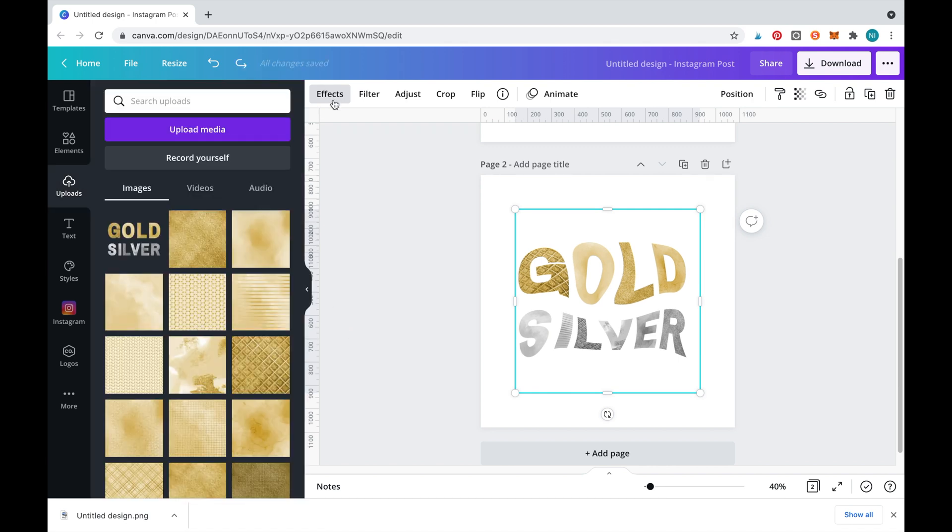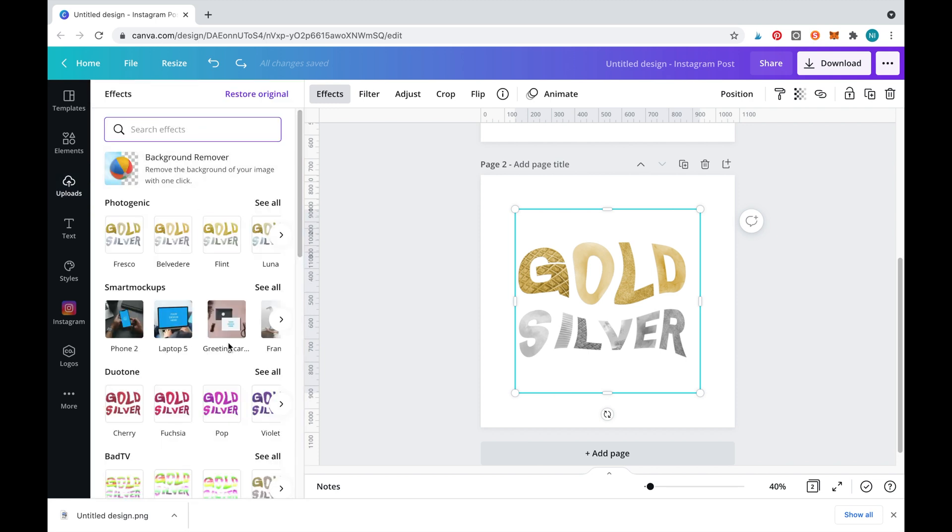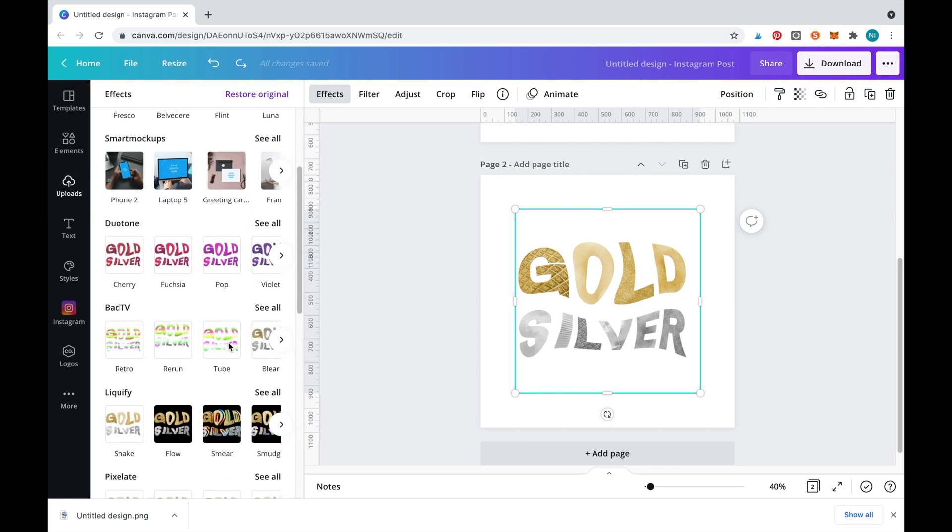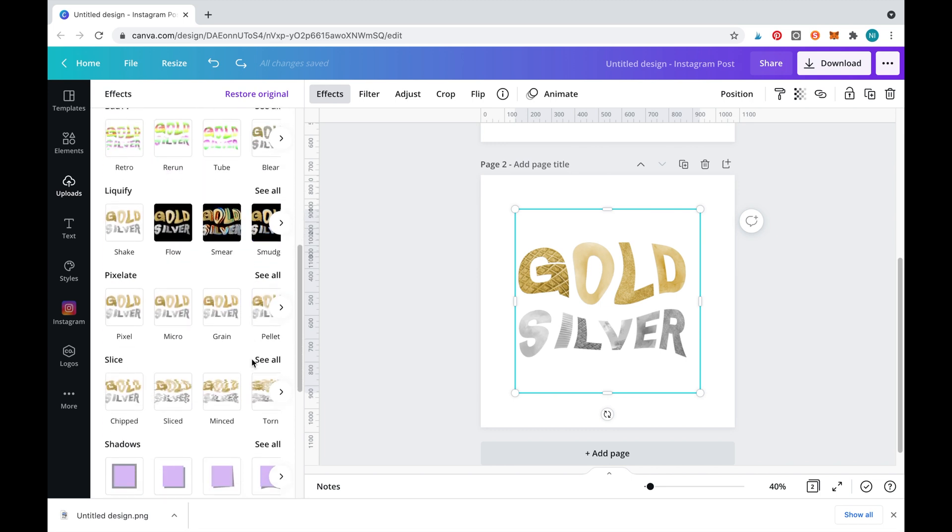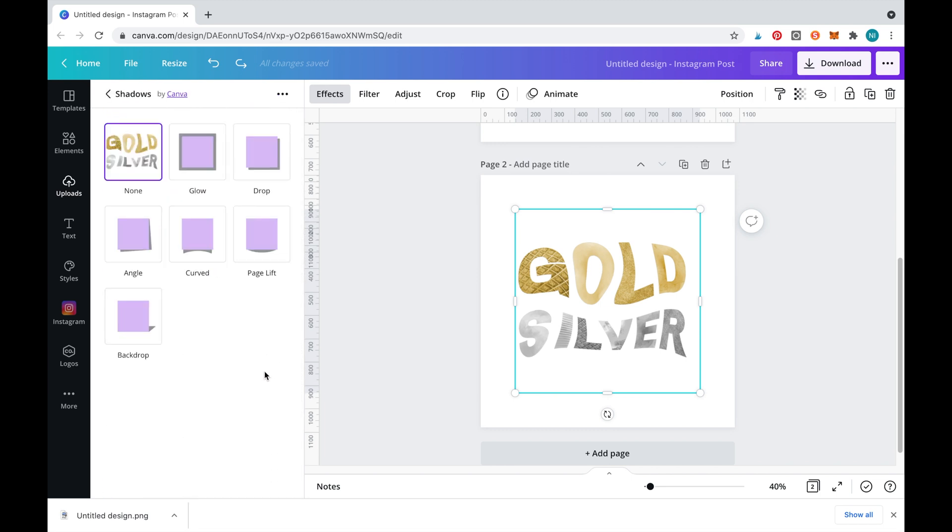Now we'll add another cool effect to create a shadow. This will make the text appear to be lifted off the page. Simply go back into your effects to select a shadow and click apply.